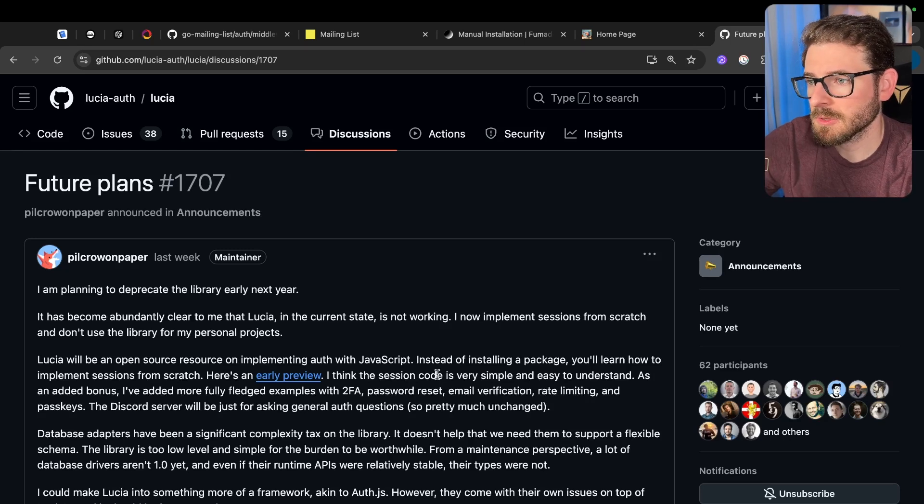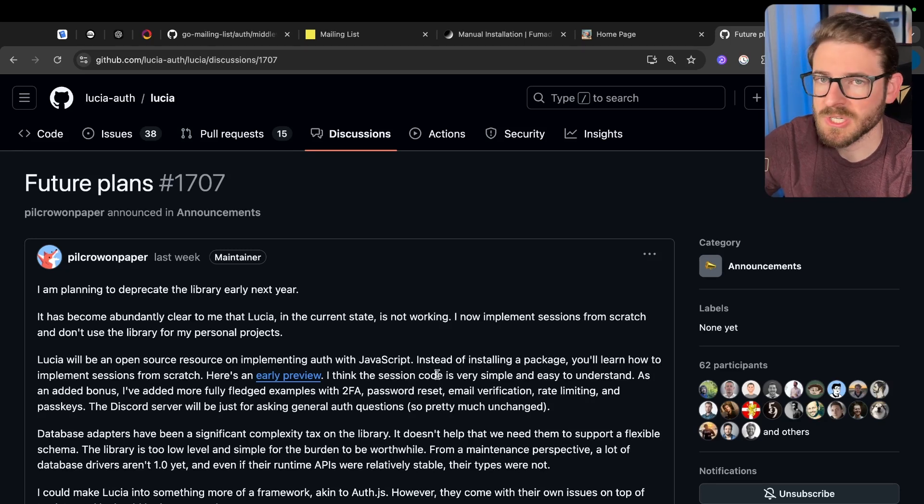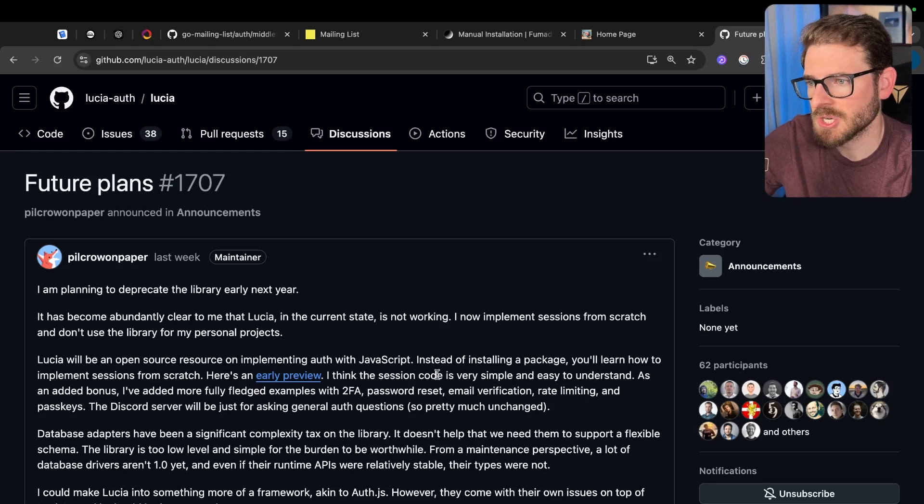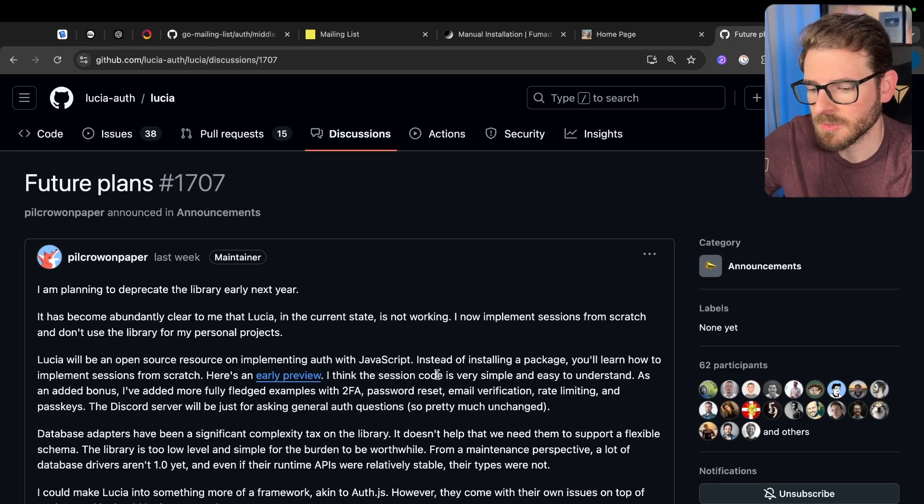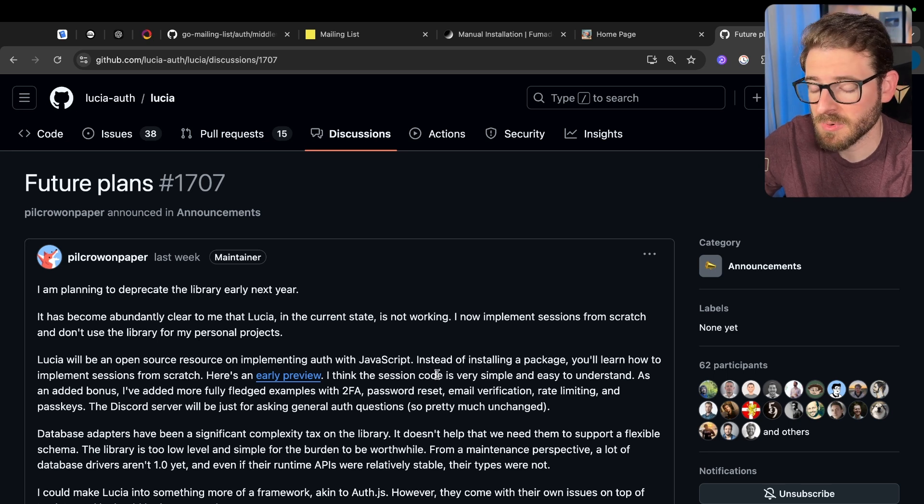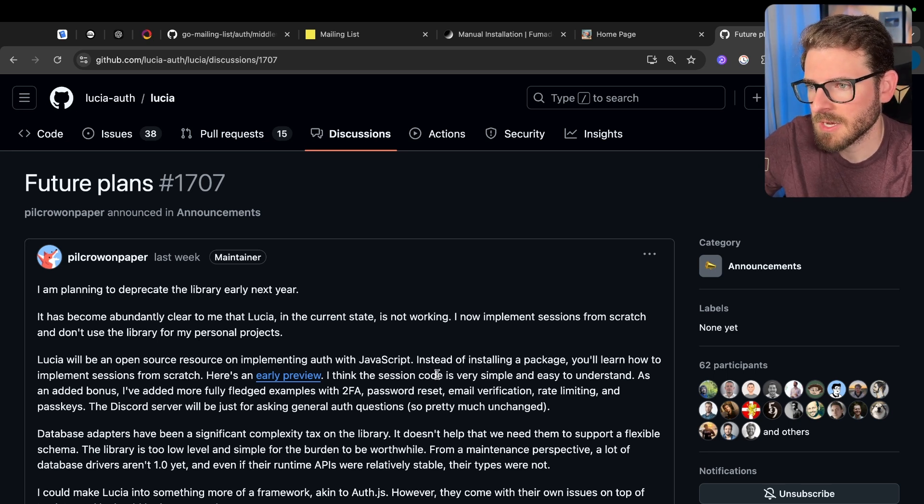So unfortunately, it looks like Lucia Auth, which is the package I've been using for authentication in my little starter kit and some other projects, is going to be deprecated early next year.